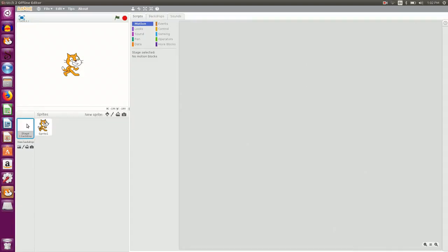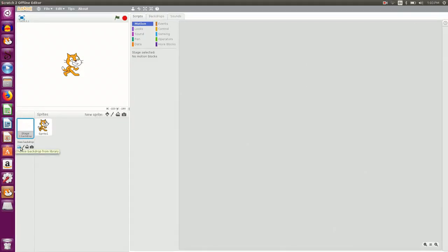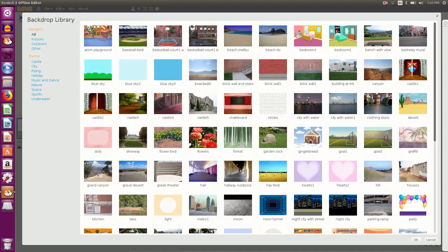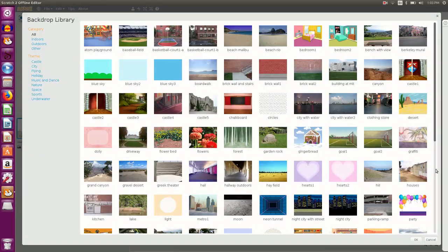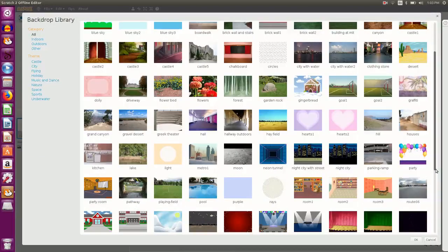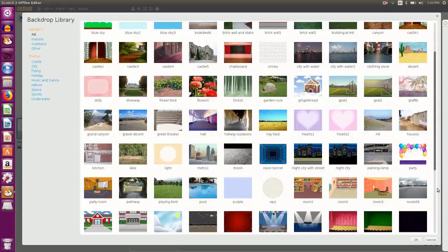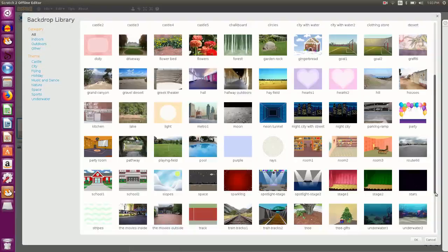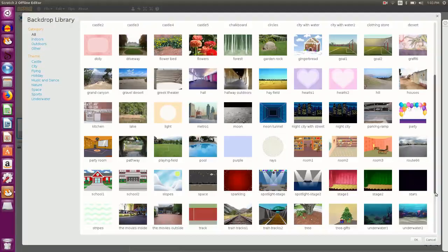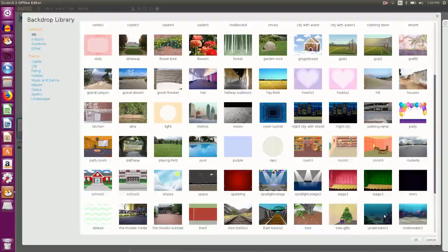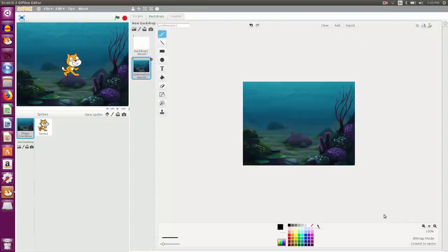So I go to the background area and I click on choose background from library button. I see there are so many background images available. You can select any of the background that you want. I select an underwater background.